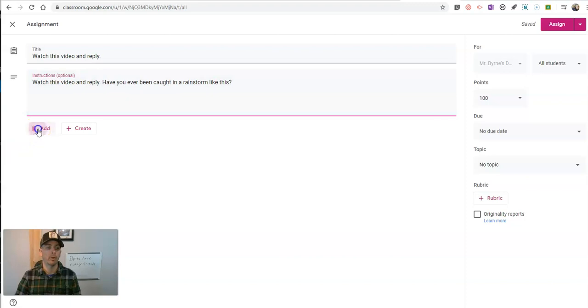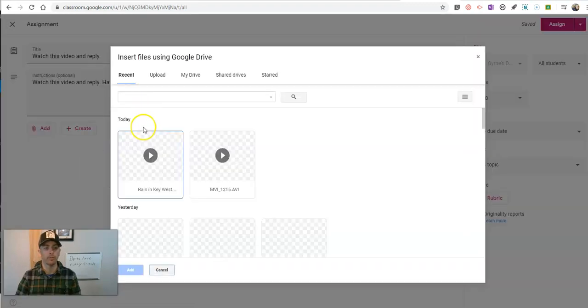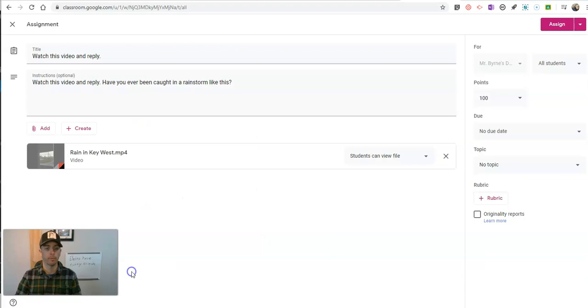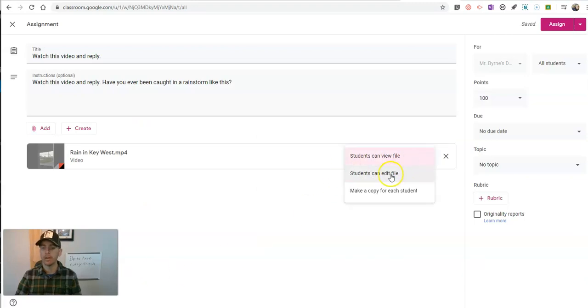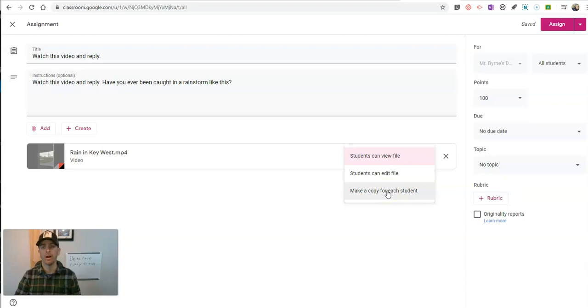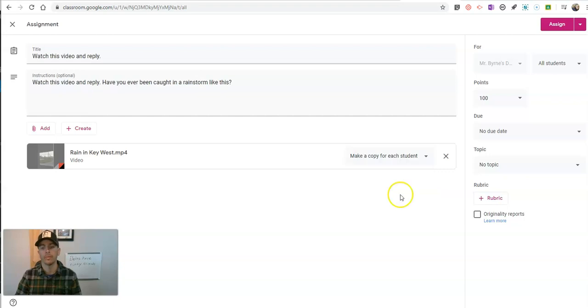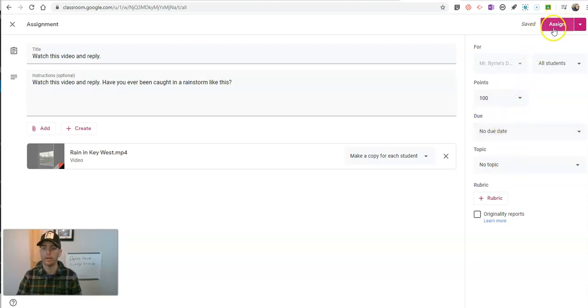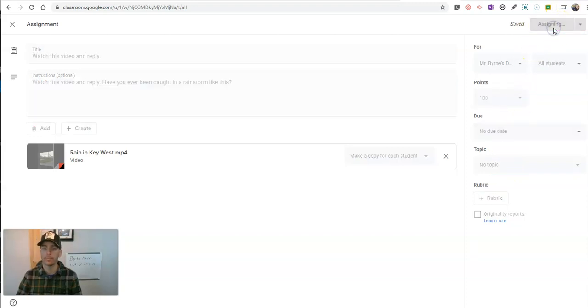Now I'm going to add this again from my Google Drive. And I'm going to say students can view the file, students can edit the file, or make a copy for each student. When I do that, it puts a copy of the video file in each student's Google Drive. And now I can assign that to them. I can do all my usual things like give it a due date and a topic if I like and a point value. And so I'll assign that to all of my students.